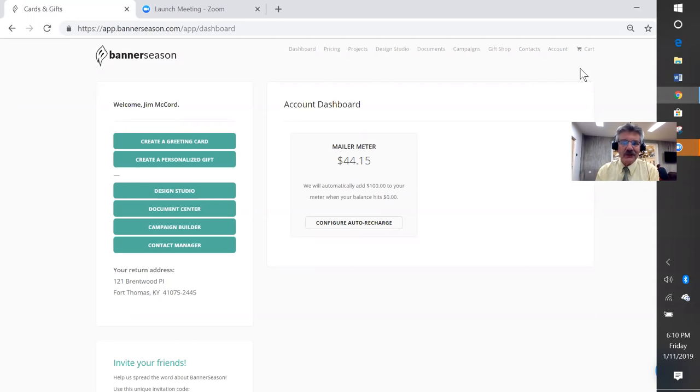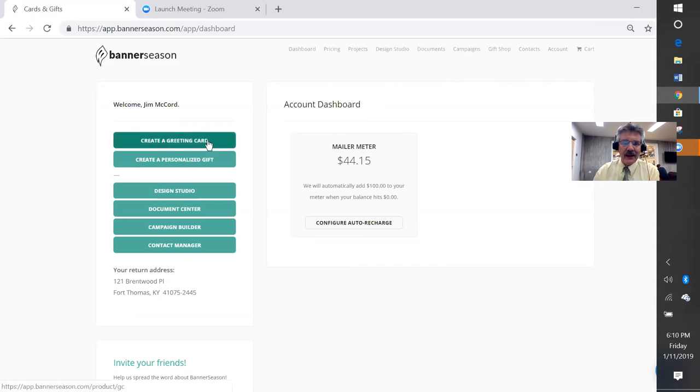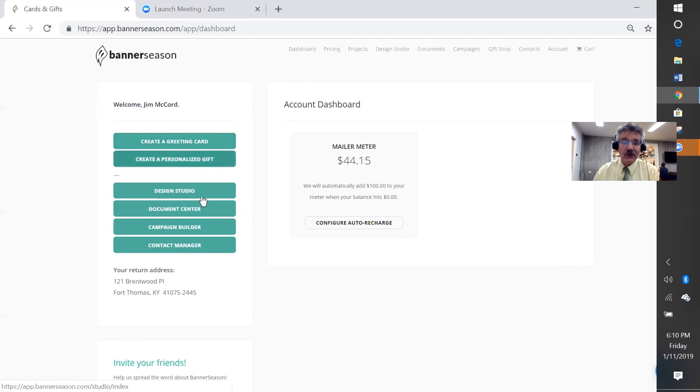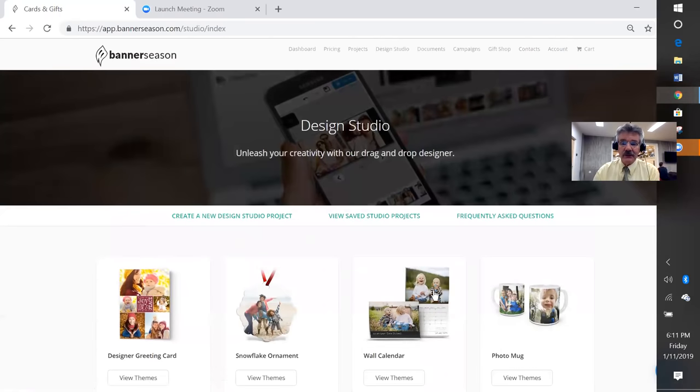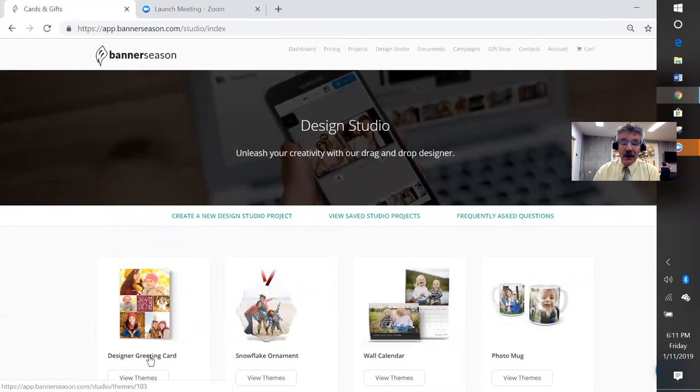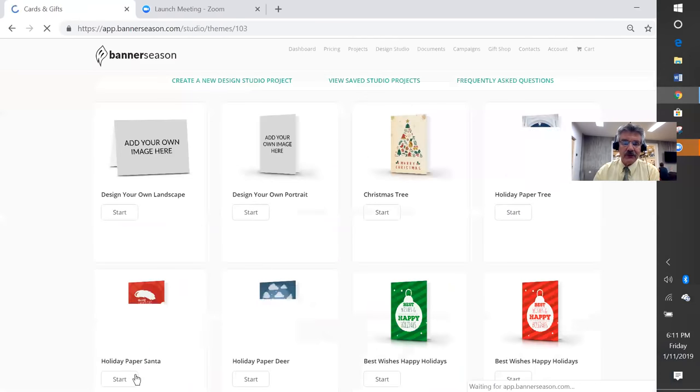This is your Banner Season site, and you can go to create a greeting card, but there you cannot be very creative. That's for a quick down and dirty card. So I always go to design studio, and then you can design all kinds of things, but we're going to do the greeting card first.